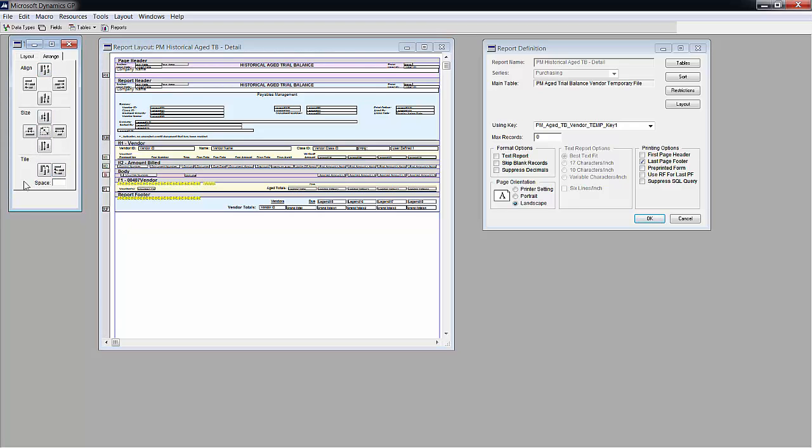So I'll go ahead and make a few random changes to the report and I'll make it obvious so that we can see the new report.